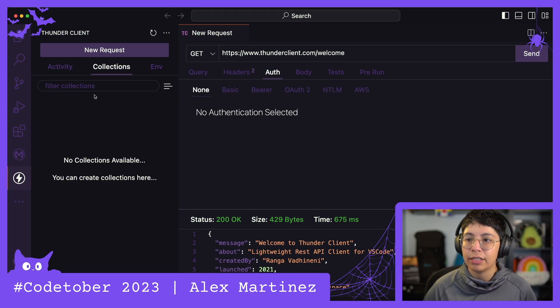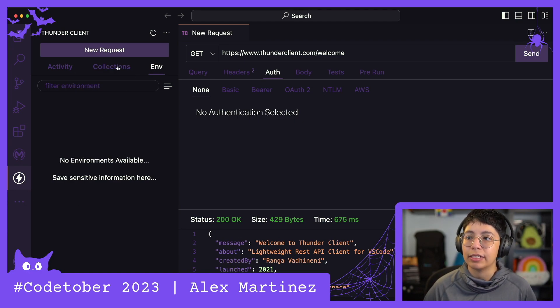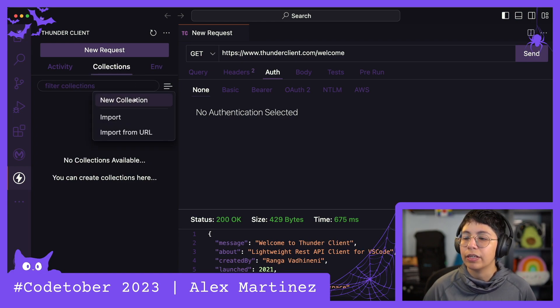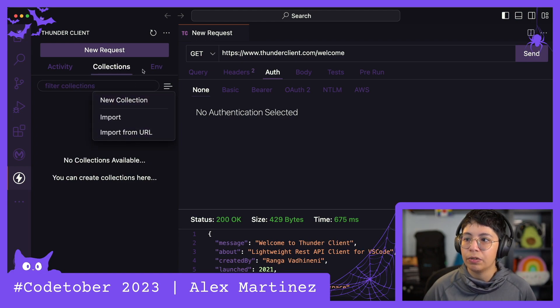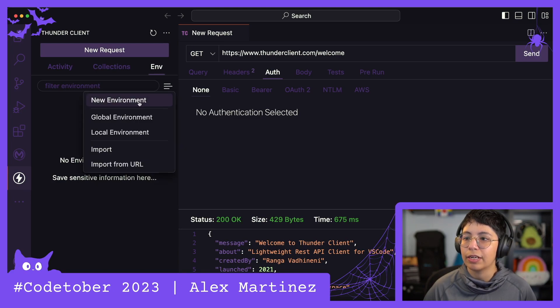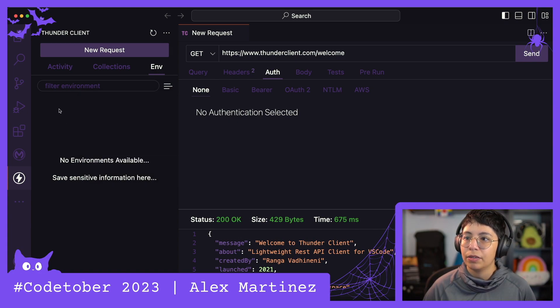We can create collections, like in Postman, and we can add environments, like in Postman. So here you can create a new collection, import an environment. You can create a new environment, global environment, local environment, import. Okay.